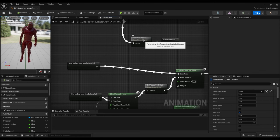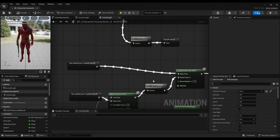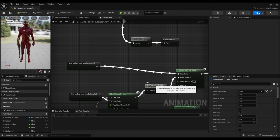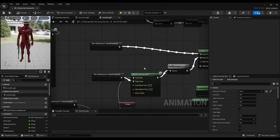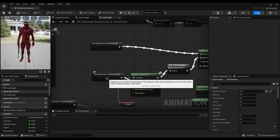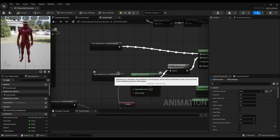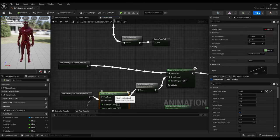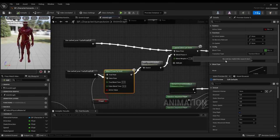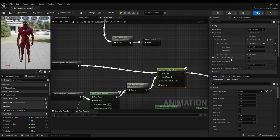There are different slots for different actions. Default slots are used for full body animations like attacking and dying, while the upper body slot is used for reloading. Upper body blending is handled by this setup, enabling insertion of upper body animations in between.